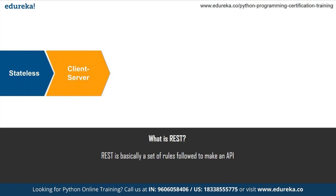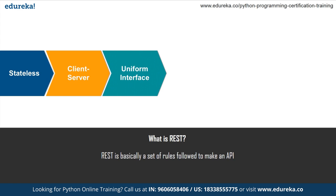Next we have the client-server. So the client-server architecture enables a uniform interface and separates clients from the servers. And this actually enhances the portability across multiple platforms as well as the scalability of the server components. And then we have uniform interface. To obtain the uniformity throughout the application, REST has four interface constraints, which is resource identification, then we have resource manipulation using representations, self-descriptive messages, and hypermedia as the engine of application state.